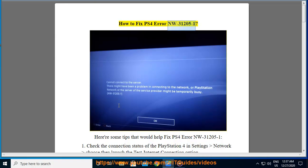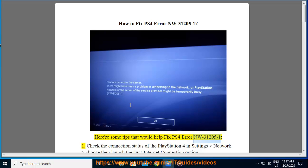How to fix PS4 error NW31205-1. Here are some tips that would help fix PS4 error NW31205-1.